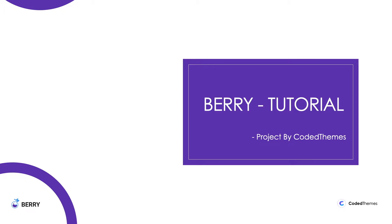Welcome back to Berry tutorial series by DecodedThemes. In this tutorial series, we saw a couple of things previously like how to run the project, build the project, and deploy the projects. So this is the next video in the same series.